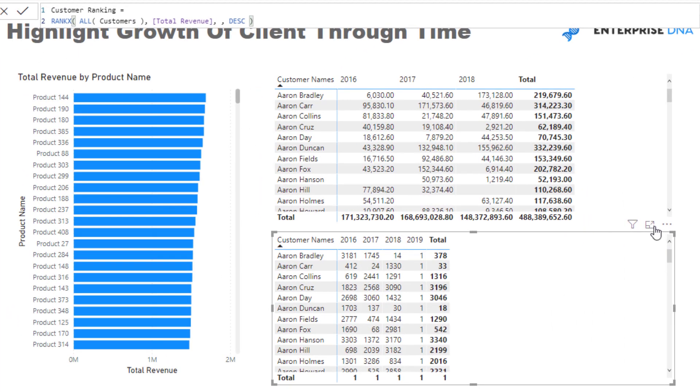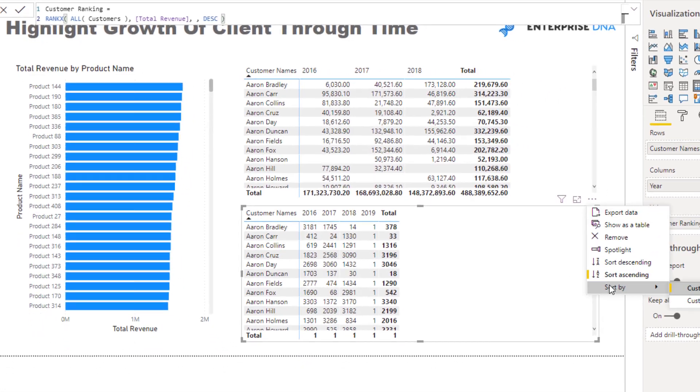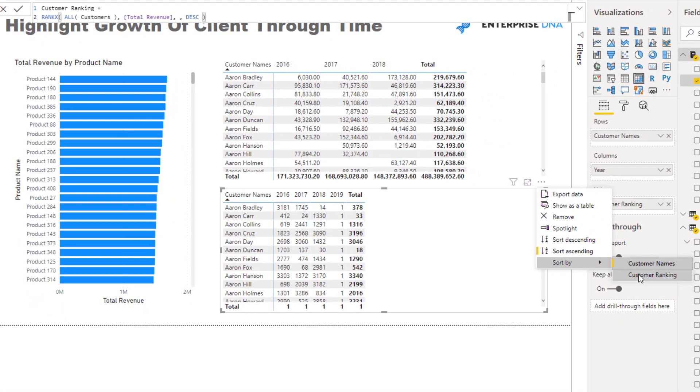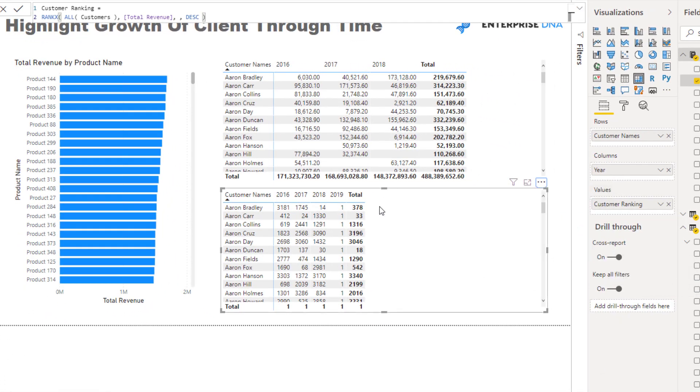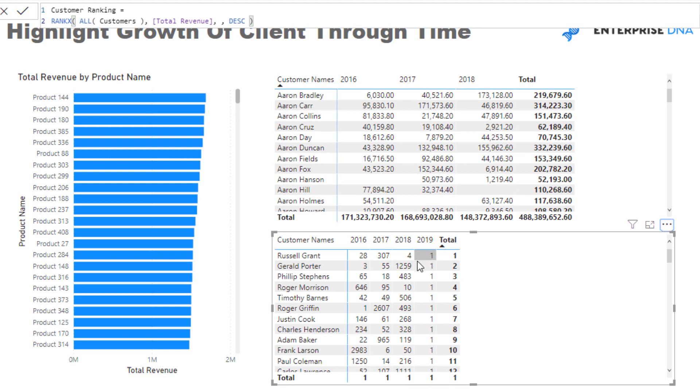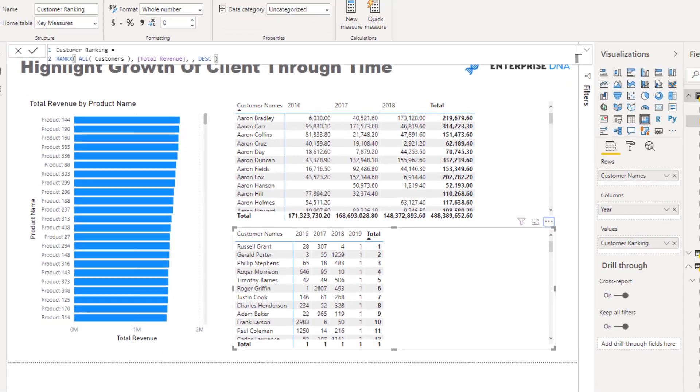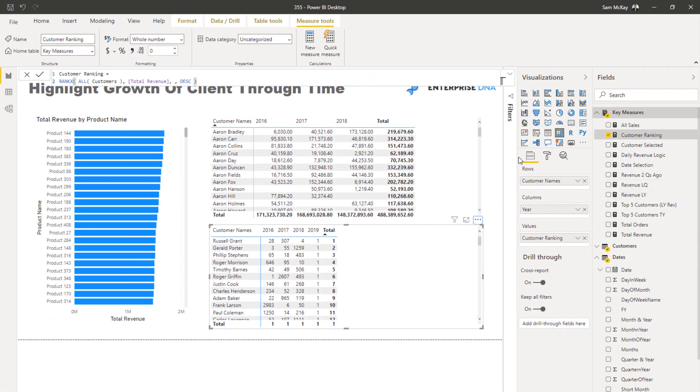Okay, and then what I'll do - see, looks like 2019 isn't really adding any value there, so we could get rid of it. You see here, some of these customers are ranked high all the time, but for example, this particular customer here, Roger Griffin, was ranked high one year, low another year, and then ranked a little bit higher.